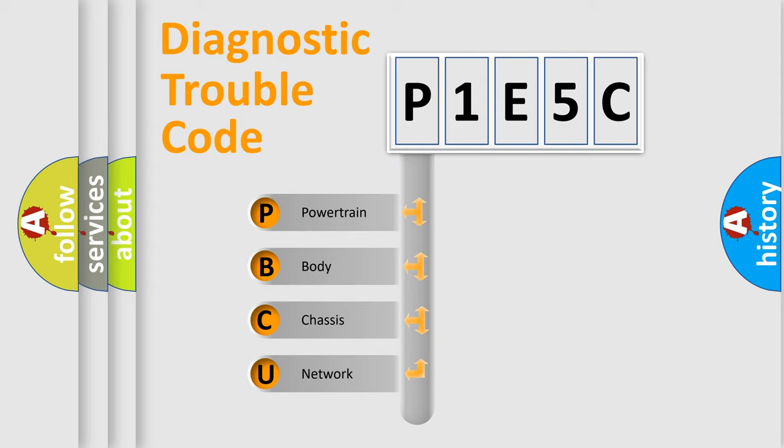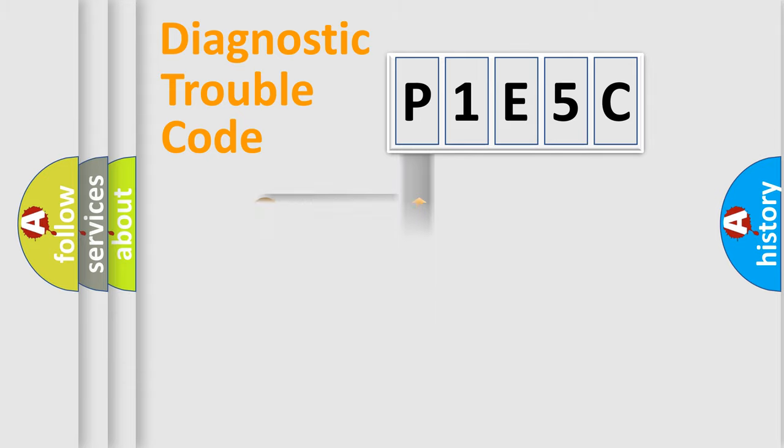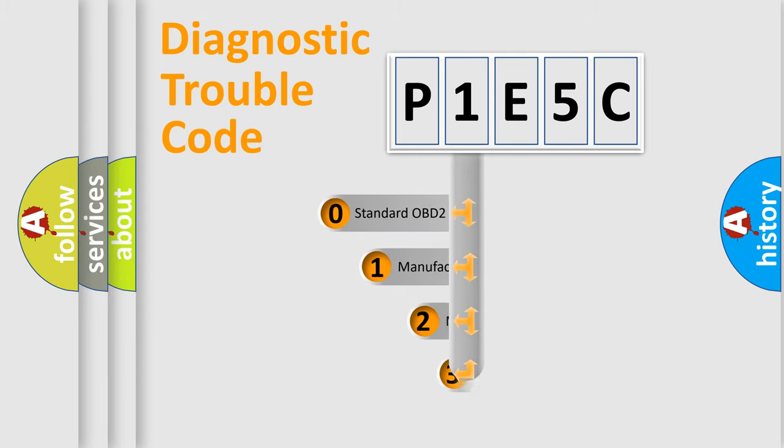We divide the electric system of automobile into the four basic units: powertrain, body, chassis, and network. This distribution is defined in the first character code.